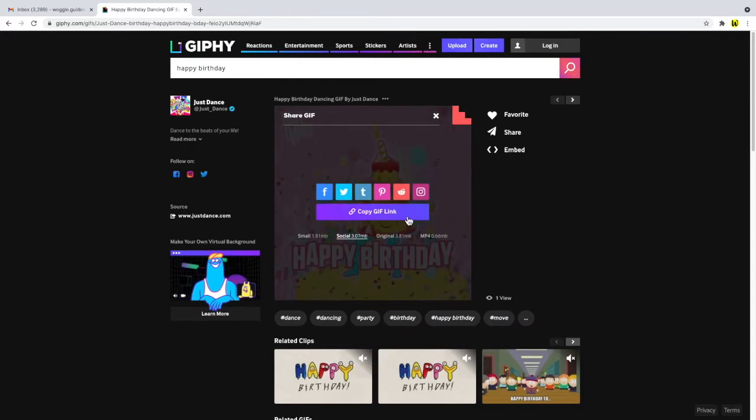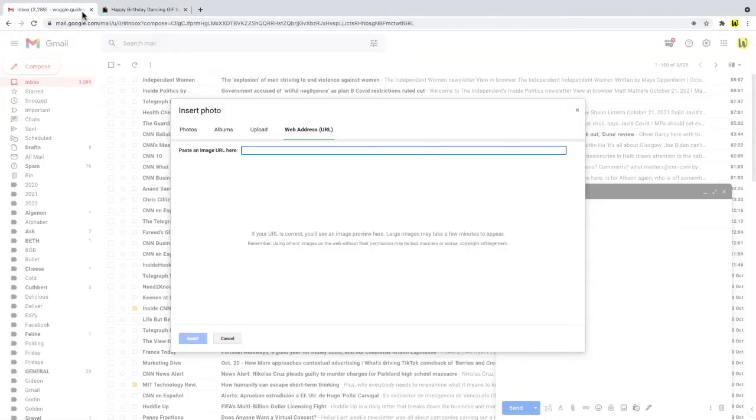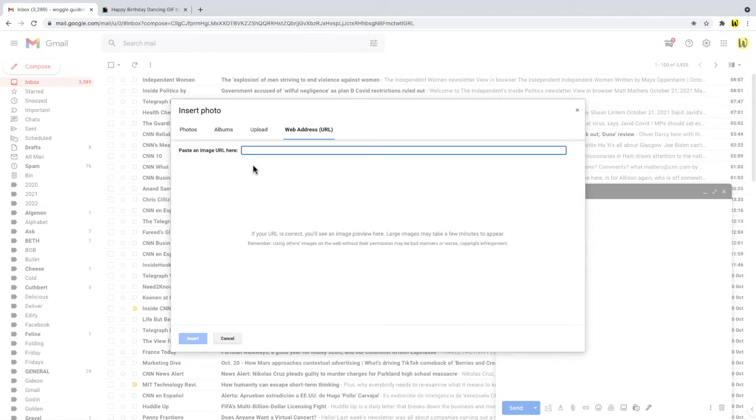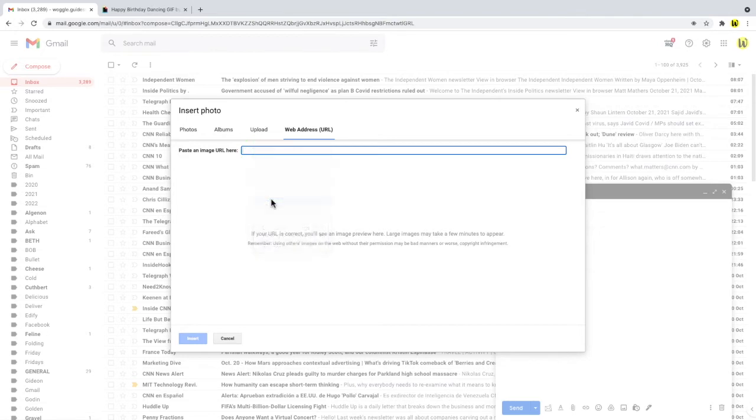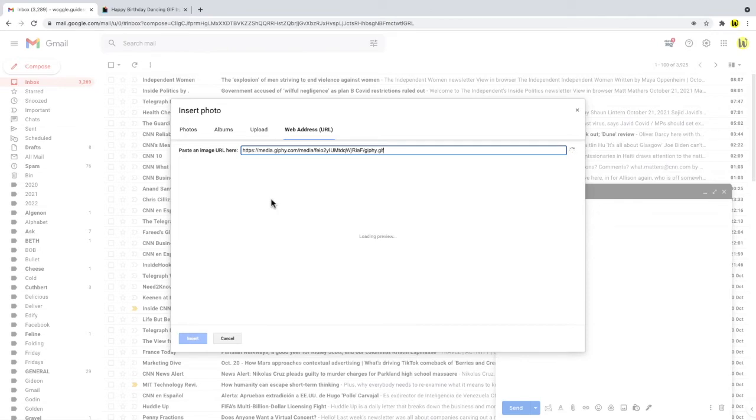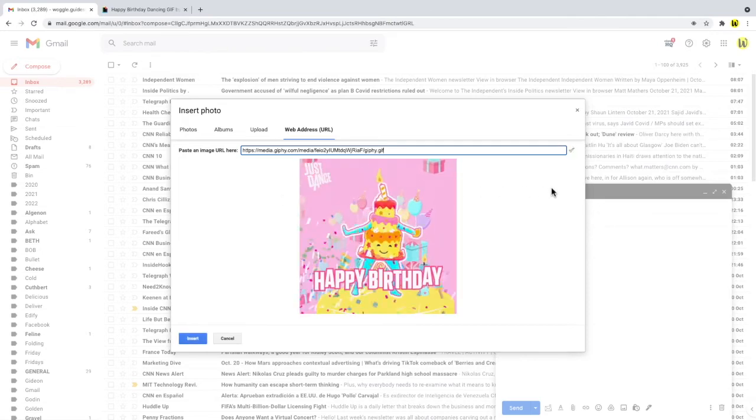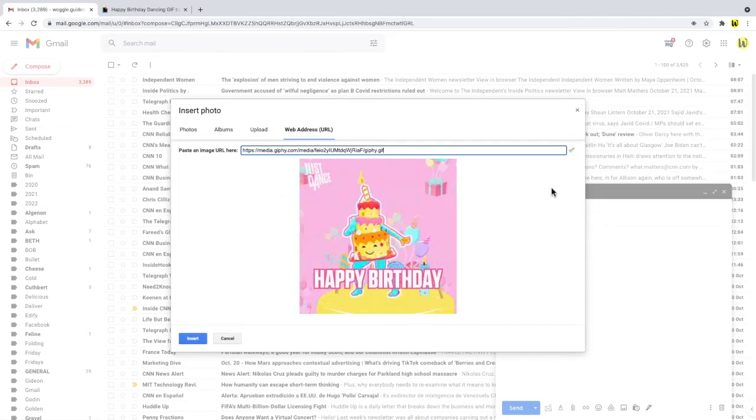I'll now return to Gmail and my original email and you'll remember that we were adding a photo using a web address. I'll click into the paste an image URL box and if I then paste the web address of the GIF we copied into this space you'll see that Gmail then displays the GIF.